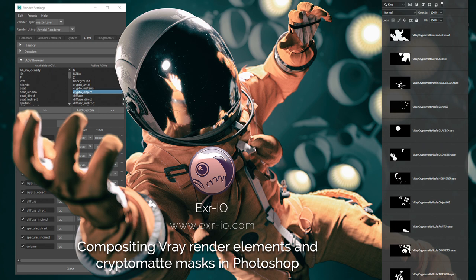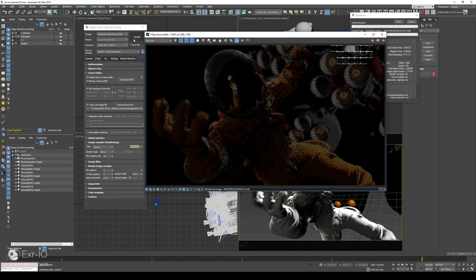V-Ray Renderer does not only create astonishing 3D images, it is also able to render CryptoMatte render layers.